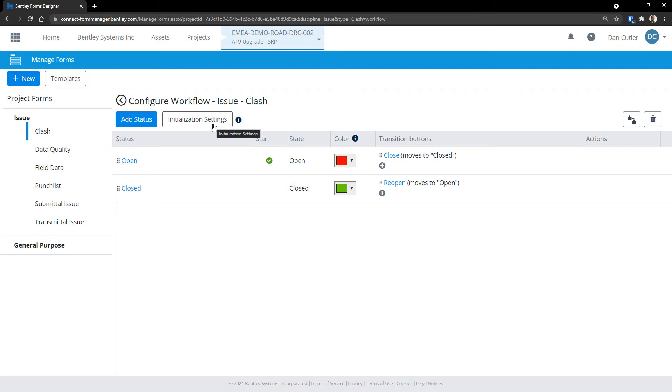So even though we only have two states open and closed, there's actually a third initial pre-state, if you will.